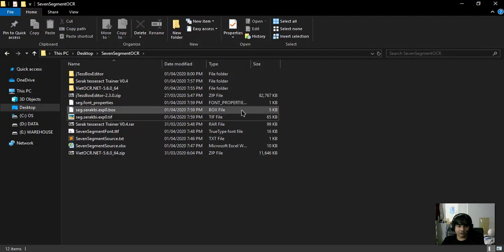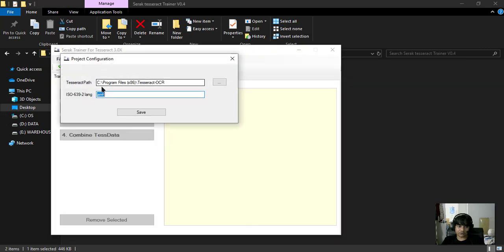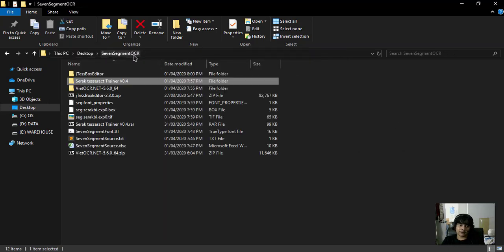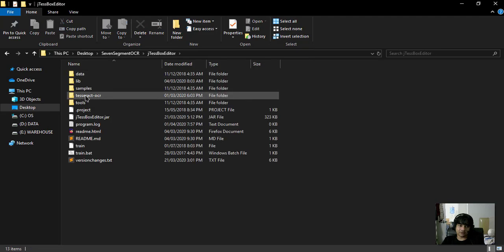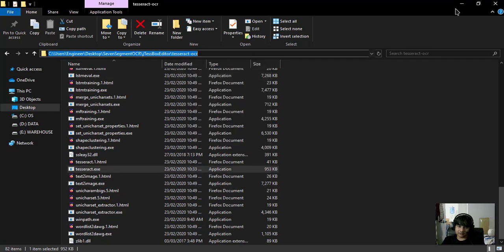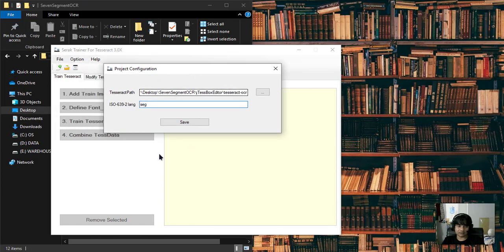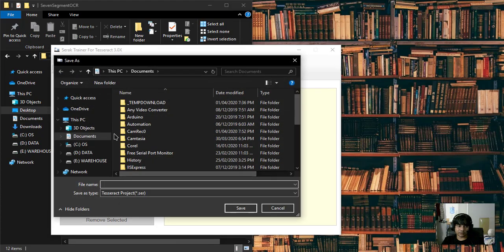Close the Box Editor and open the Tesseract Trainer executable. Double-click to open it. First, go to Options and Tesseract Options — you need to set the Tesseract path, which is the location of the 'tesseract.exe' file. Find the tesseract.exe file, copy its path, and paste it here. Then set the language and save.